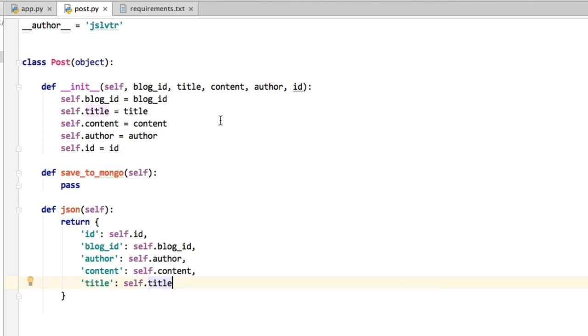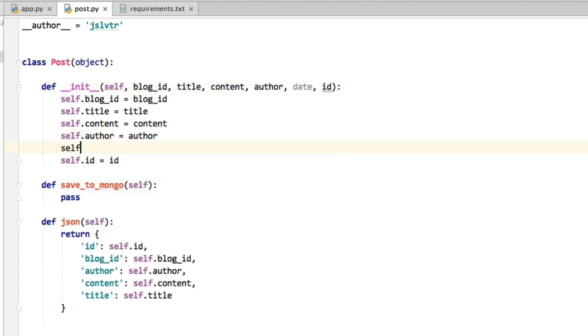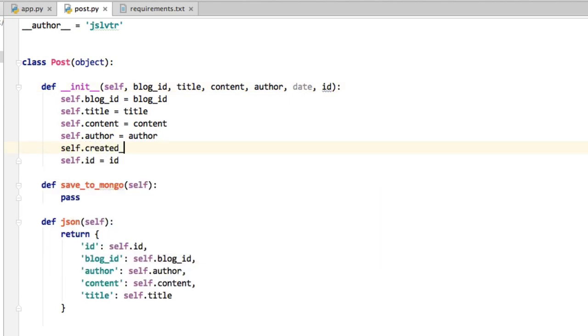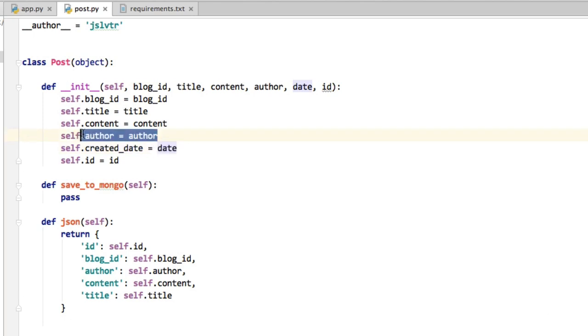And it also probably has a date in which it was created. So I'm going to put that up here as well in the init method, self.createdDate equals date. And notice that I can do this. I can say self.createdDate equals date. They don't have to have the same name, even though they tend to.